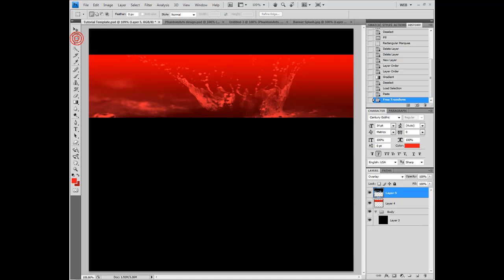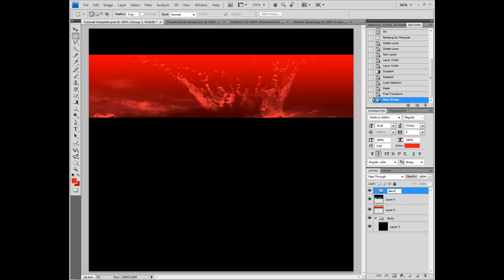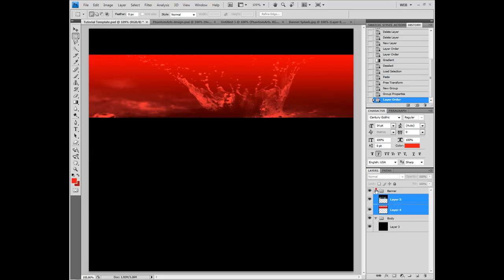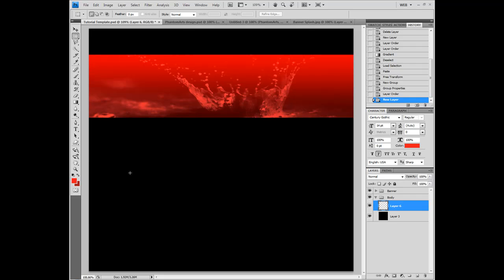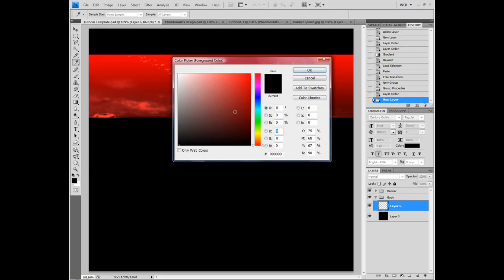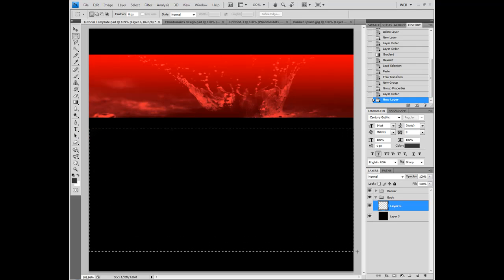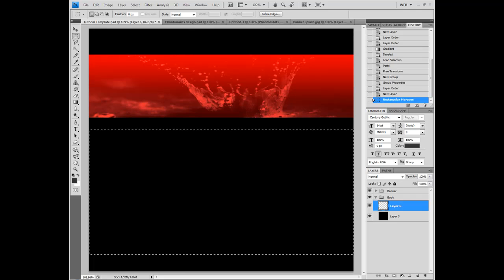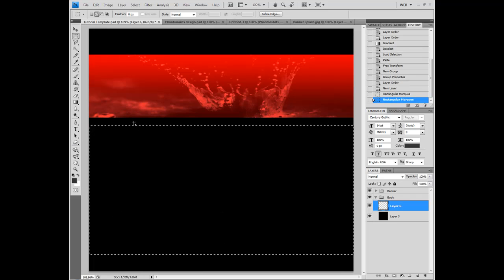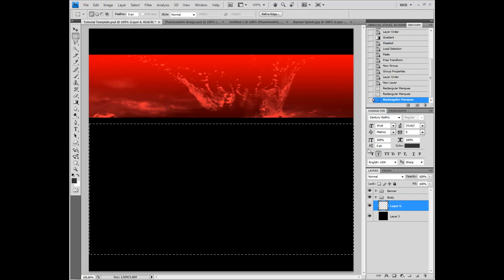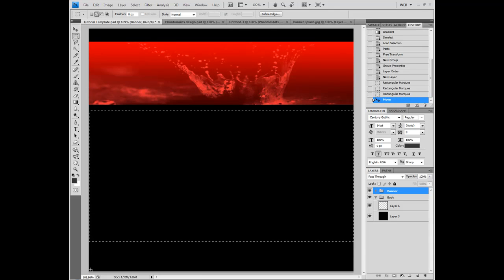Now let's create our content area. Let's folder these layers up. Go back to your body layer, create a new layer. Hitting D gets your colors to black and white. Select a color of 333333 — six threes. Make a rectangular shape again. Leave a little gap here, but not too big — maybe even smaller. Move our banner up a tad, and click on the rectangle.